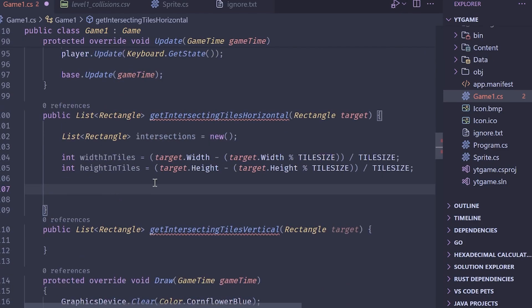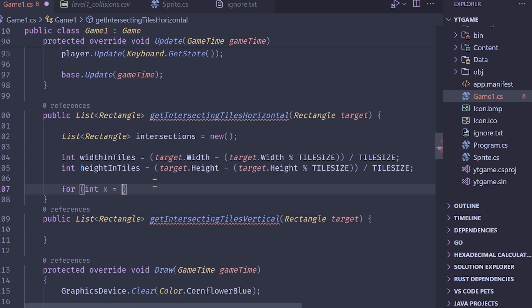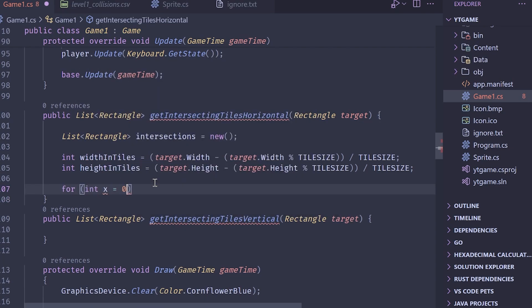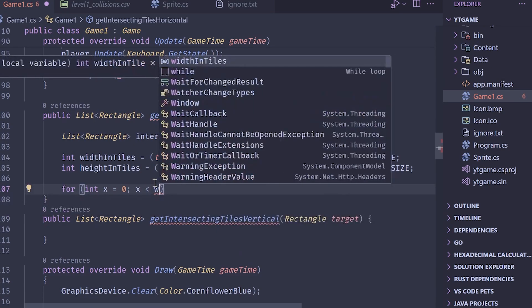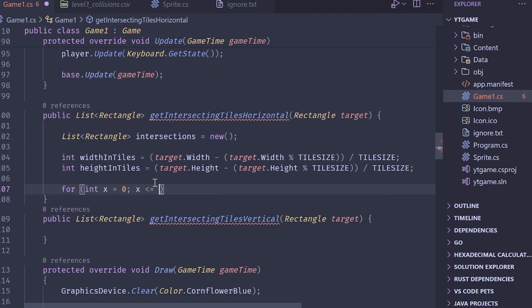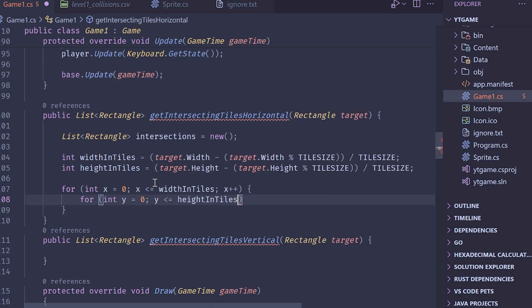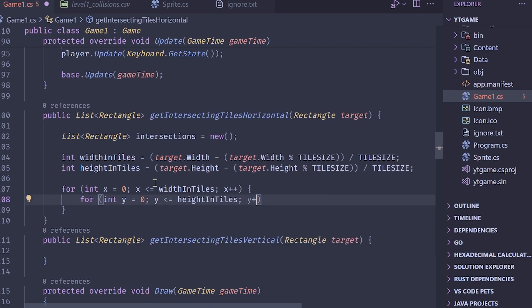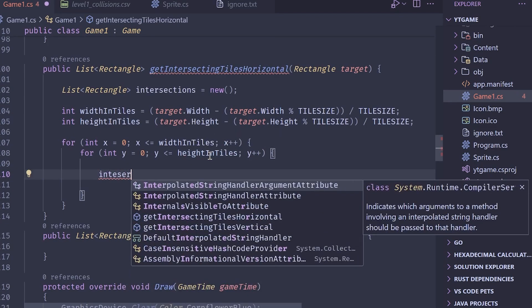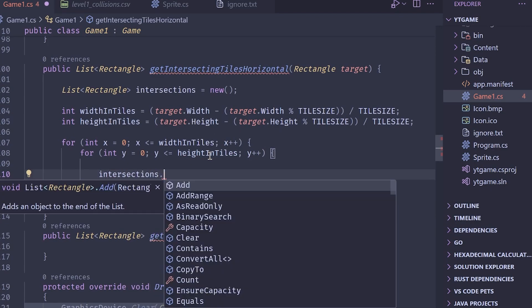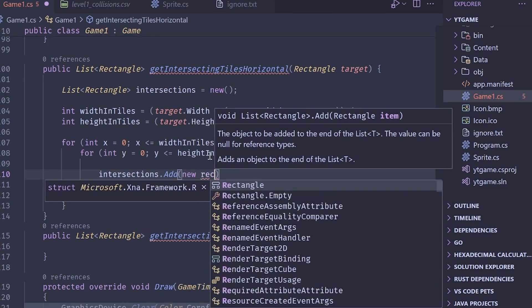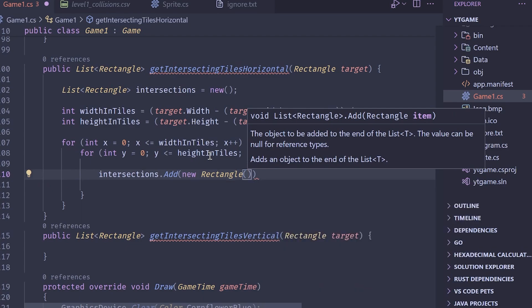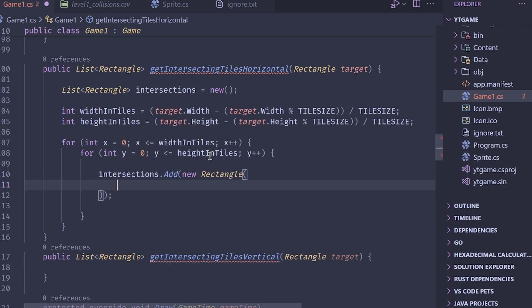So height in tiles, target.height, and target.height. This is going to be very useful for grabbing our intersections. Now what we want to do is we want to basically loop over these. So I'll do for loop, and it's going to be for int x equals zero, x is less than or equal to width in tiles. Very important. And then x plus plus. Again, for y equals zero, y is less than or equal to height in tiles, y plus plus. Next, what we want to do is we want to just do intersections.add, and we want to add a new rectangle.